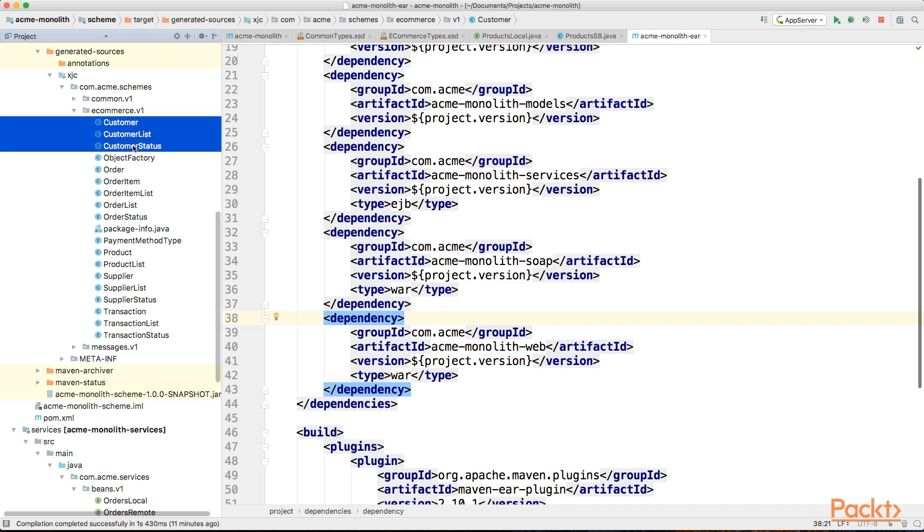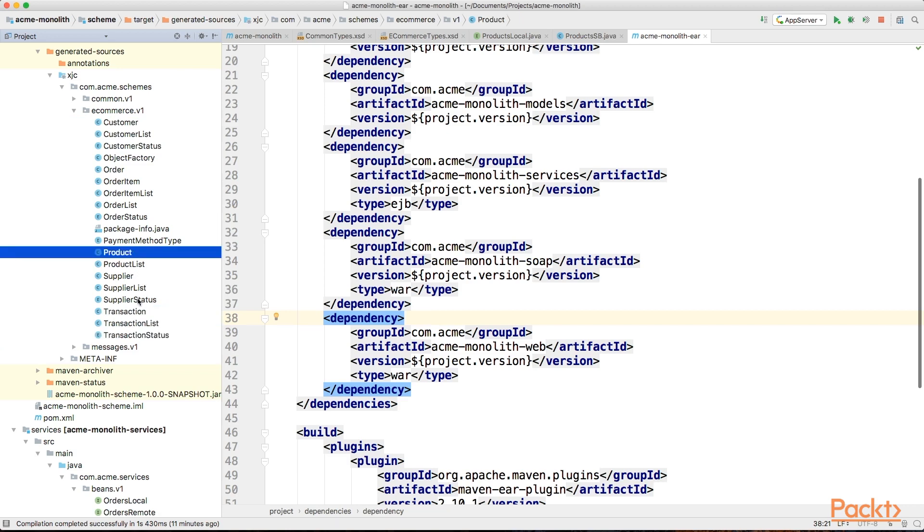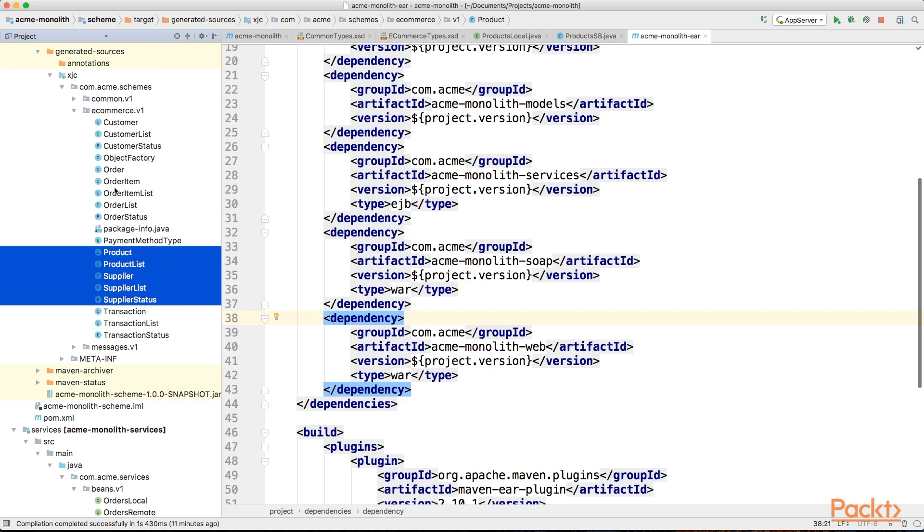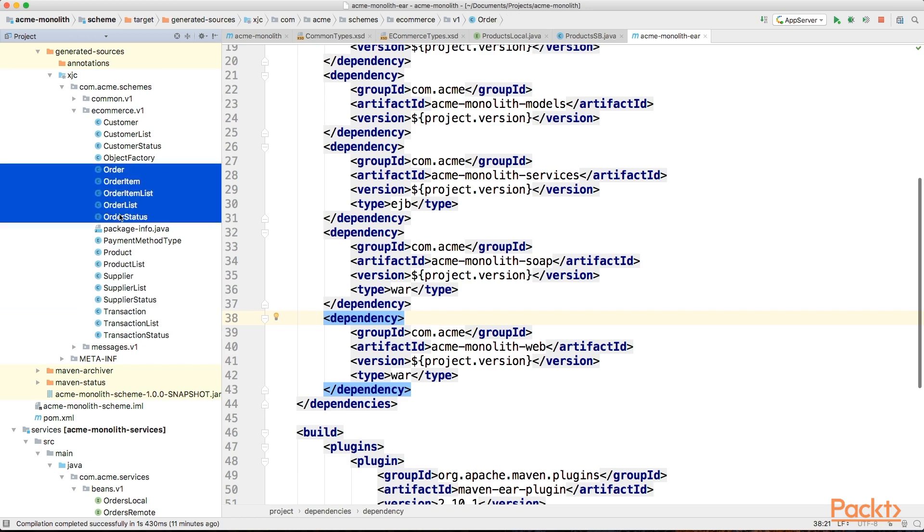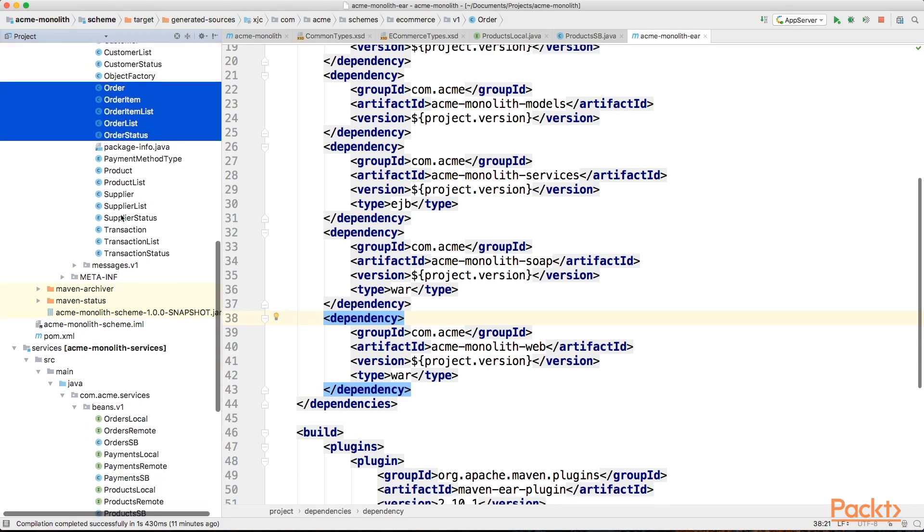Customer's information is something that we can immediately identify as being separate, as the application didn't have any specific functionality about it. Transactions is another one which can not only be separate, but also potentially used by other applications in our organization. Last two sections we can identify are products and orders. This can be considered a tightly coupled functionality and keeping them together is a good idea.